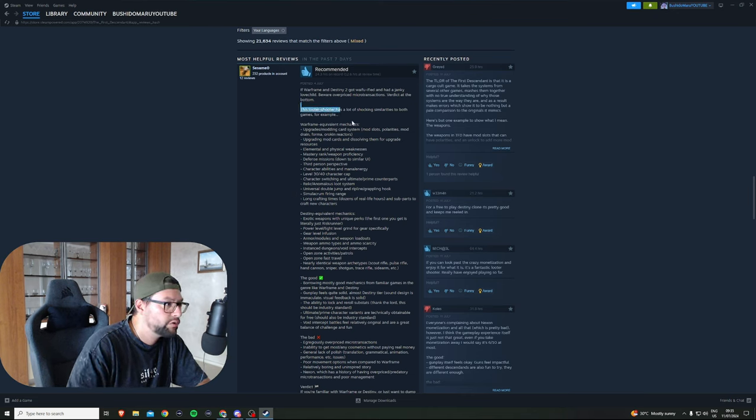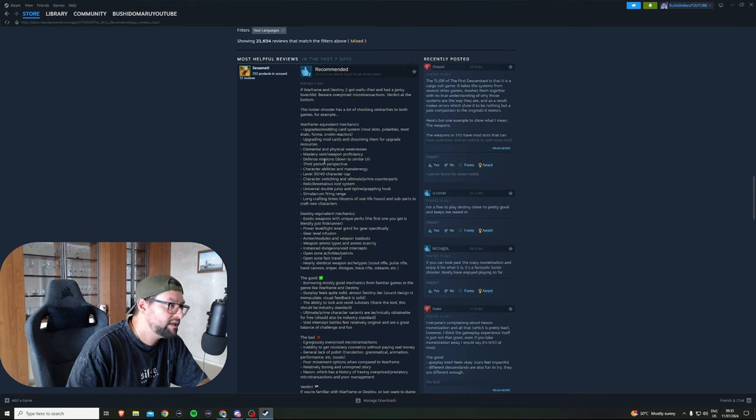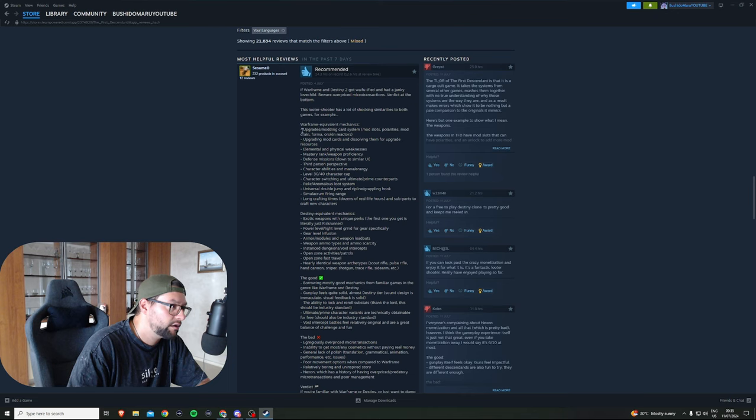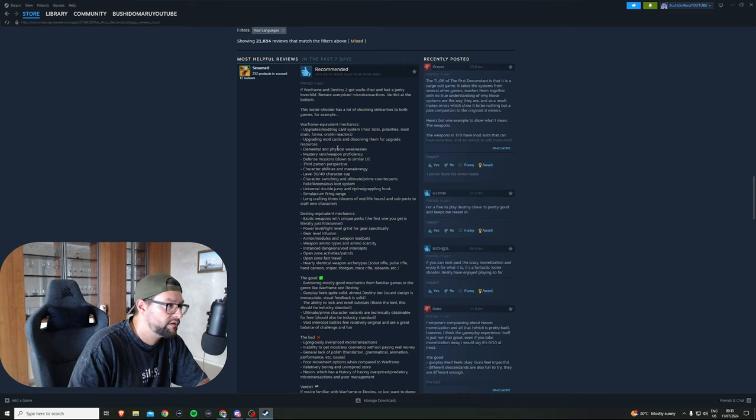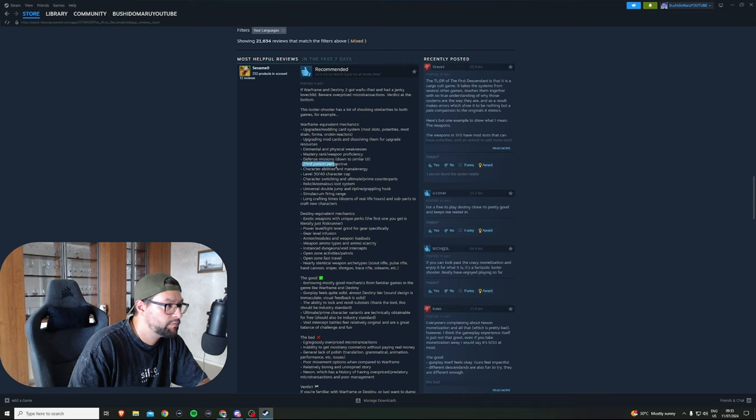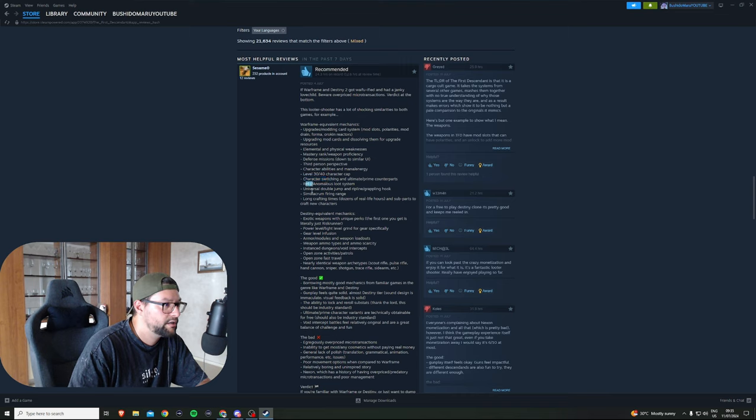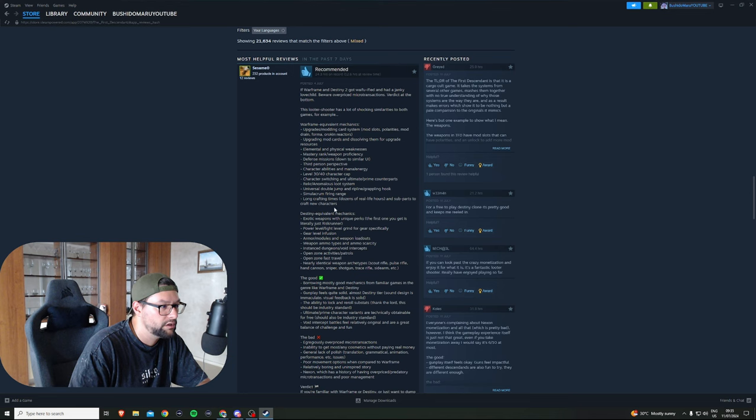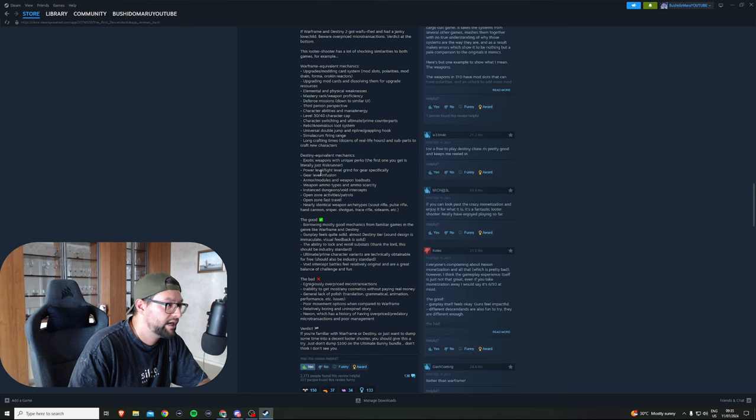I have a very similar opinion about the game like this guy, so let me just read through the highlights. This looter shooter has a lot of shocking similarities to both games, for example Warframe and Destiny 2. Things similar to Warframe: the upgrading modding system, elemental and physical weaknesses, mastery ranks, third person perspective, and ultimate prime counterparts.